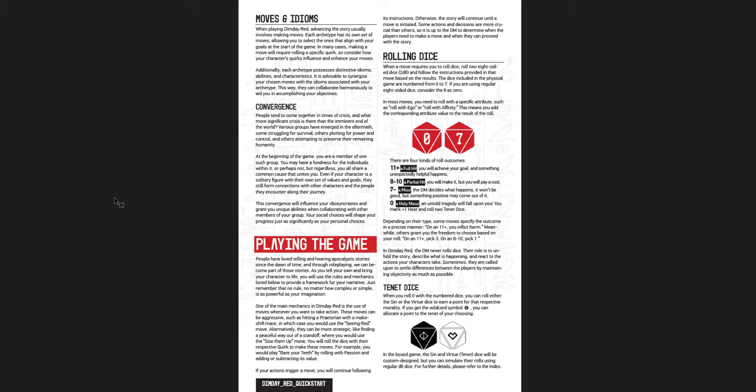Now there's also convergence, this idea of convergence. So as the players continue forward, they're going to start connecting with one another. And as you do that, you're going to start to get shared moves. It's a really cool idea. If your actions trigger a move, you will continue following its instructions. Otherwise, the story will continue until a move is initiated.